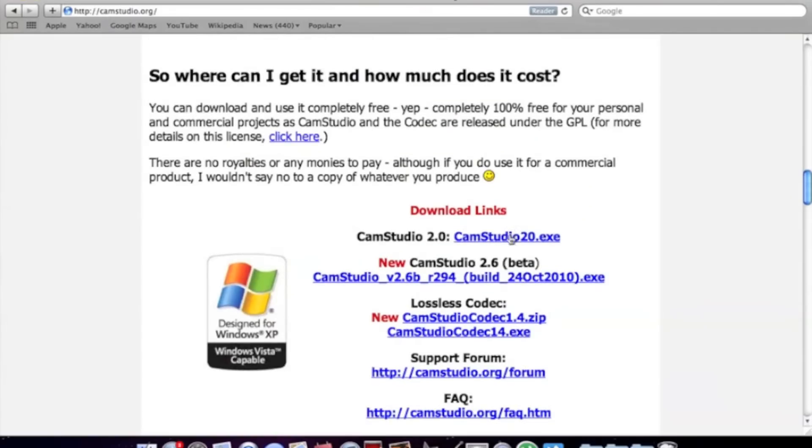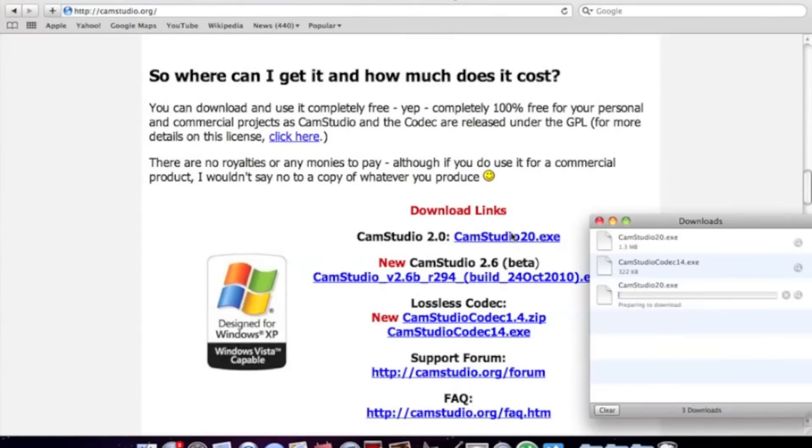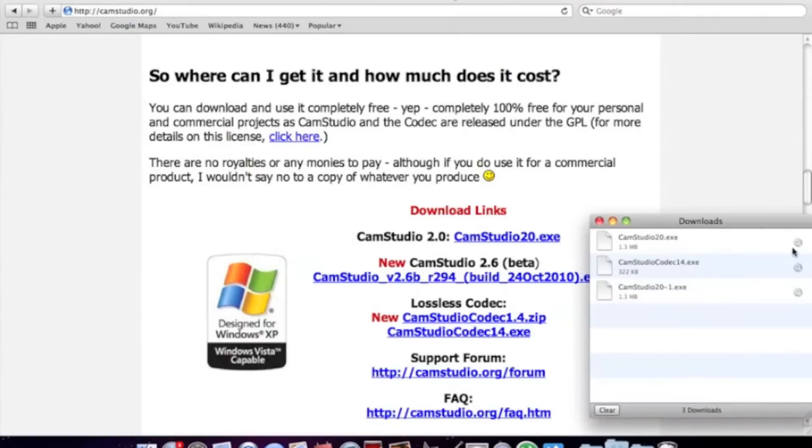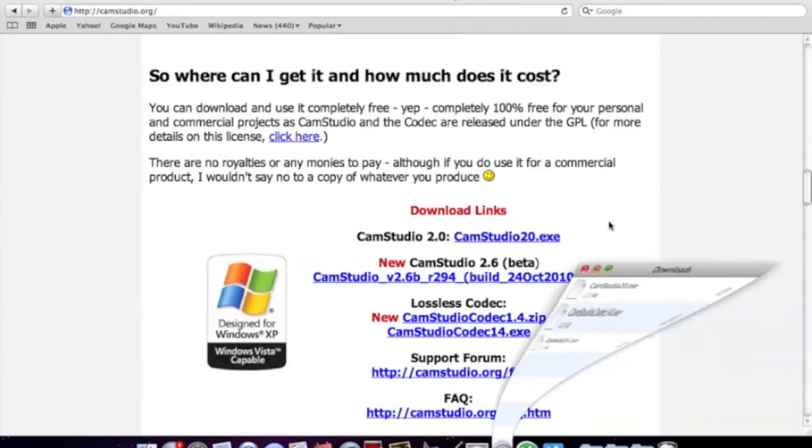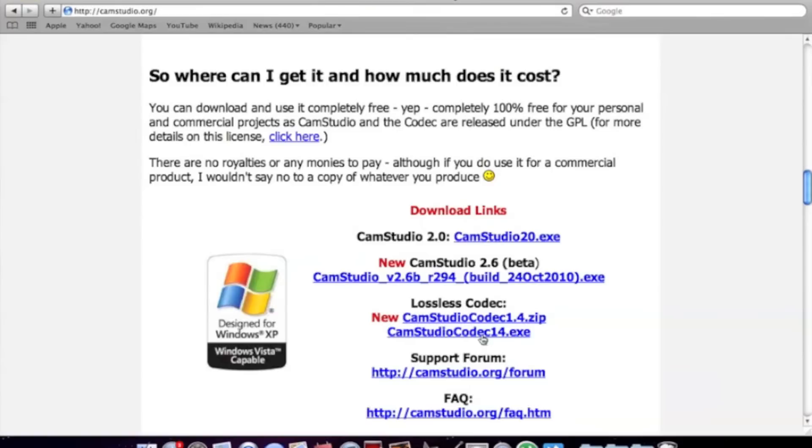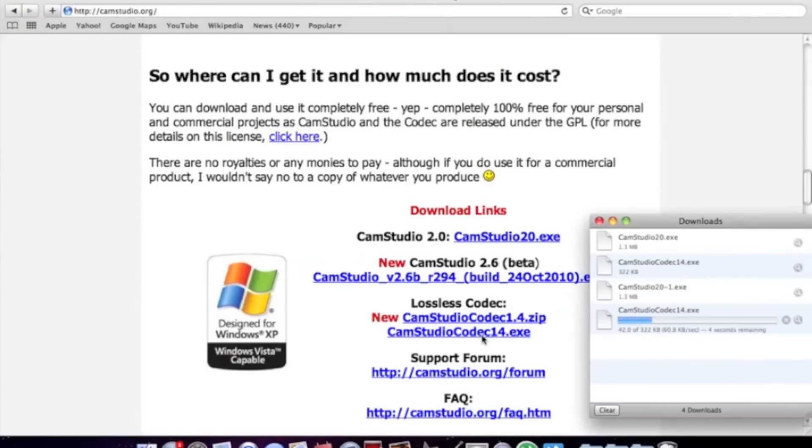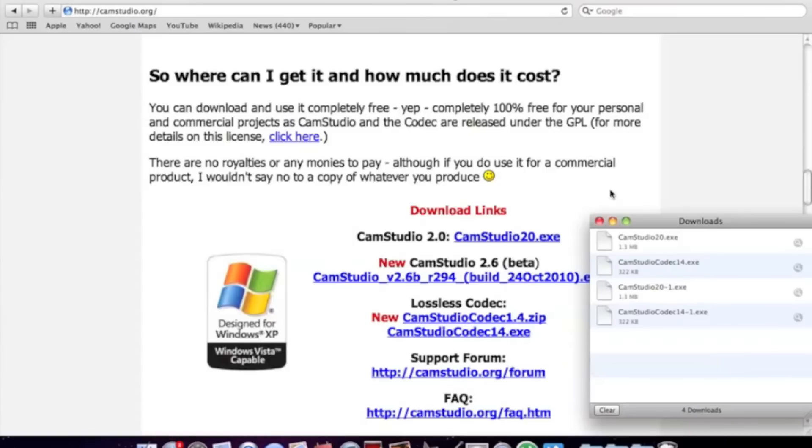I can just click on them for you, but I won't be able to run it on a Mac. I already have them downloaded here. Very fast. They're done.